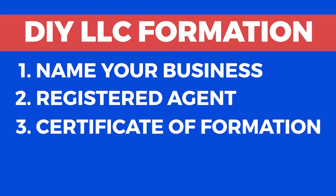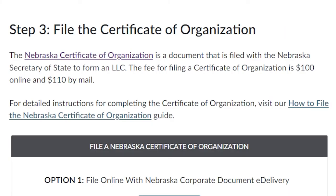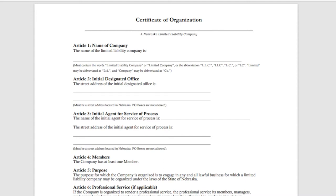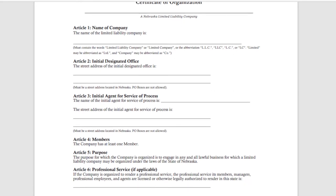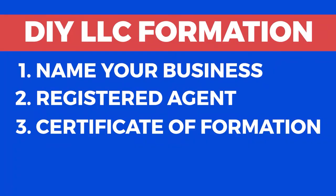Step 3: Filing the Nebraska LLC Certificate of Formation. The next step requires you to file the Certificate of Formation with the Nebraska Secretary of State. The state filing cost is $100 online and $110 by mail. You would have to download and print this document from their official website, making sure you read all the requirements carefully so your form gets accepted. This whole process should take between 10 to 15 business days.